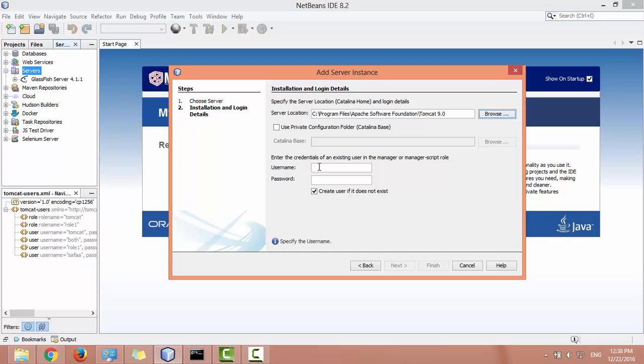Enter the credentials for the user that I've just created in tomcat users file. Uncheck this option and click finish.